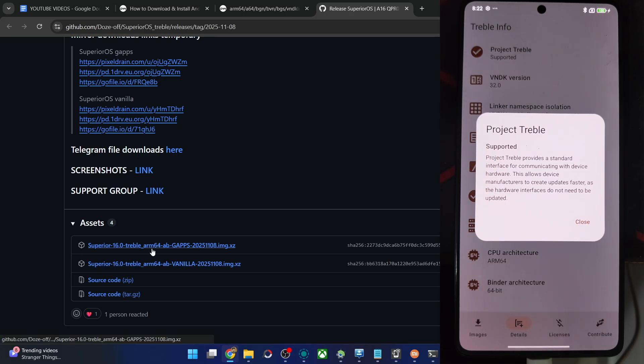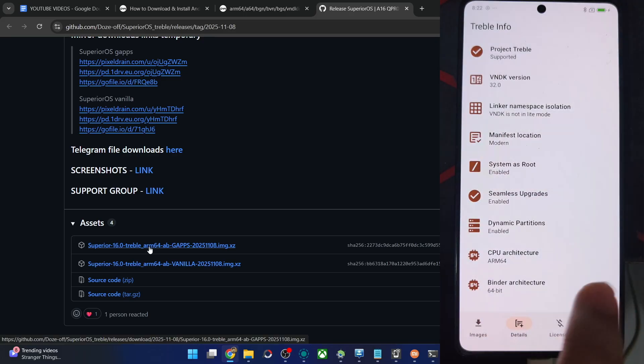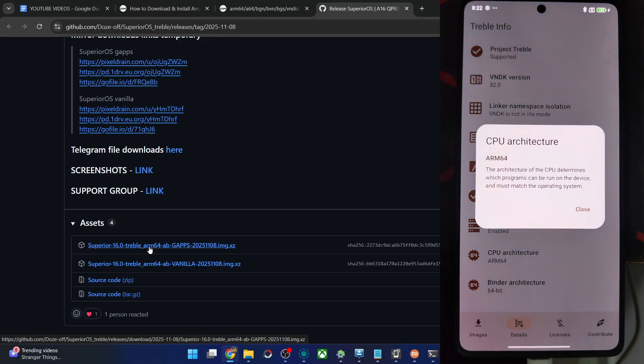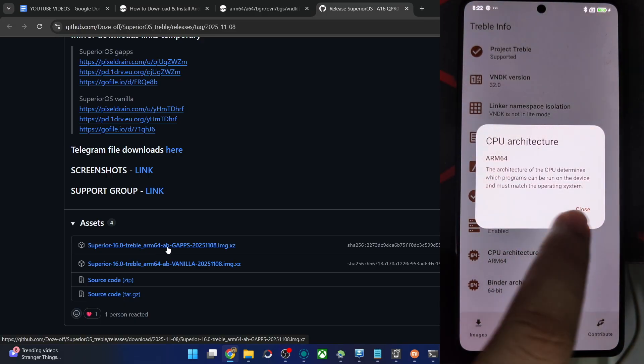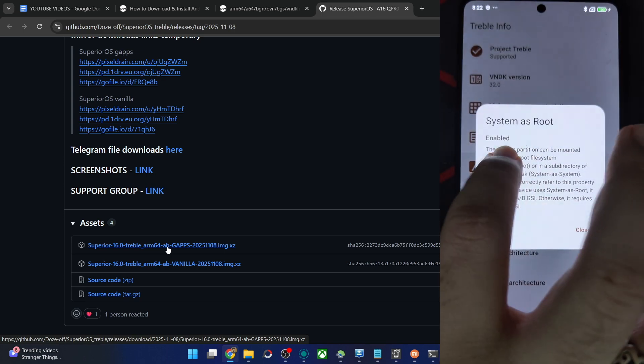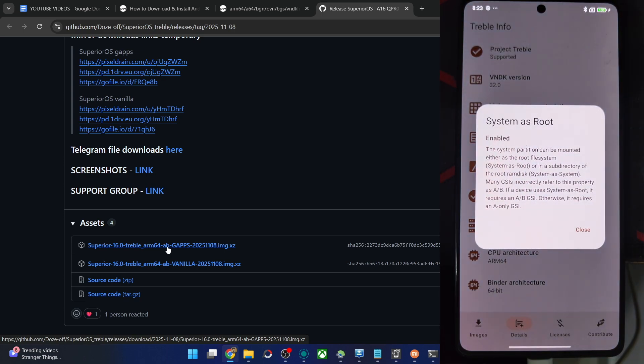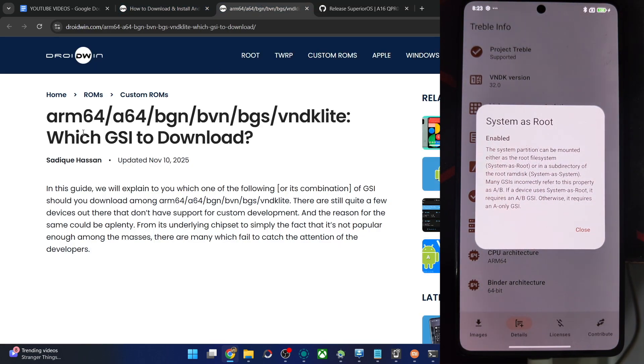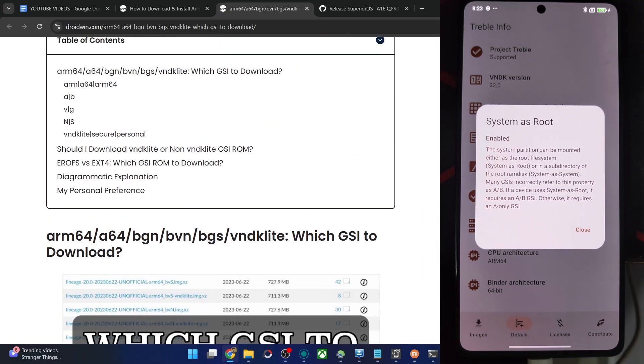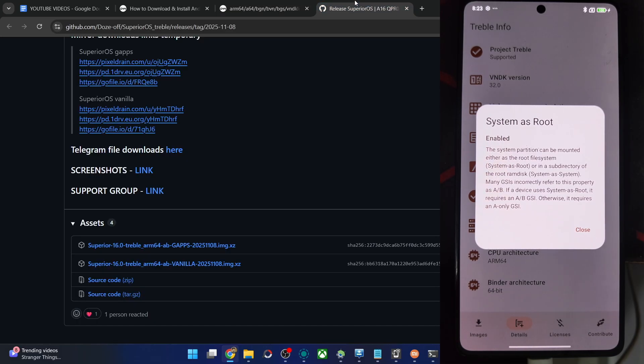For example, all the other things are as follows. ARM64 is the CPU architecture. Verify from here it's the same as on your phone. Then both AB and B mean the same thing with the system as root. You could see we have enabled system as root. So whether it's the AB or the B, both mean the same thing. Next is the GApps or vanilla. I'm using the GApps build and that is it.